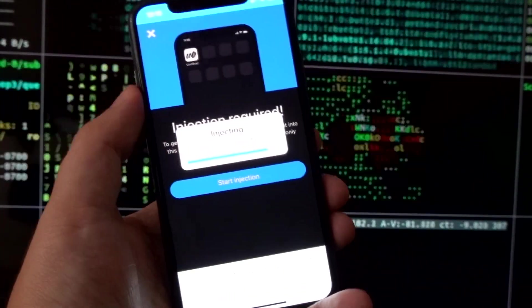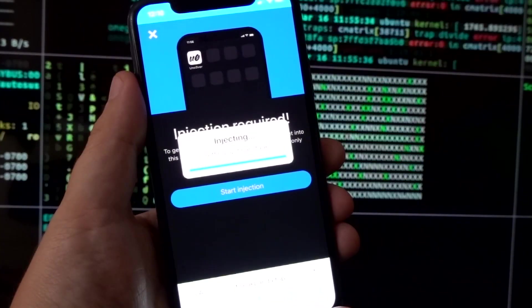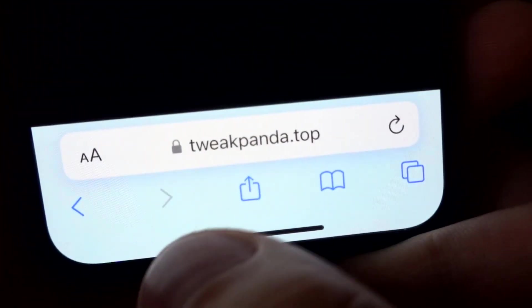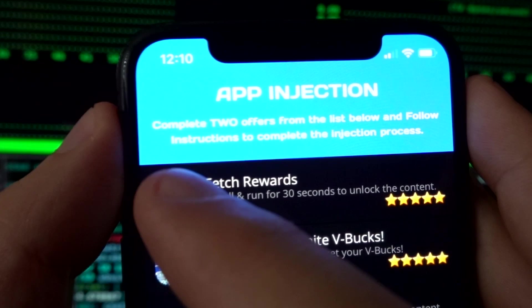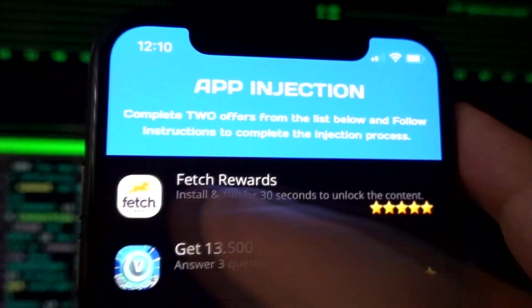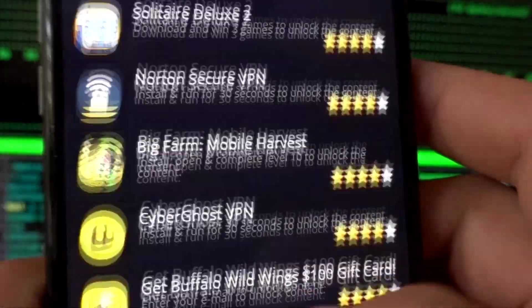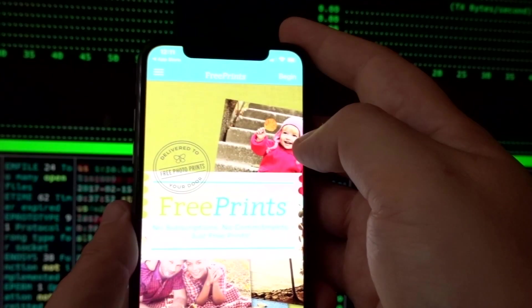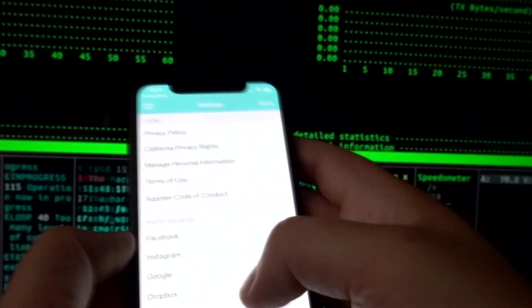Wait for the loading to complete — I've fast-forwarded the video here to keep it short. It may take a few seconds or a while, but just let it complete. After that you'll be redirected to the final step. Proceed, and you'll be asked to complete two offers from the list. My first offer is the Free Prints app — I have to install it and run it for 30 seconds. These apps are downloaded from the official stores and are safe to use. I'll run it for 40 to 50 seconds to be on the safe side.